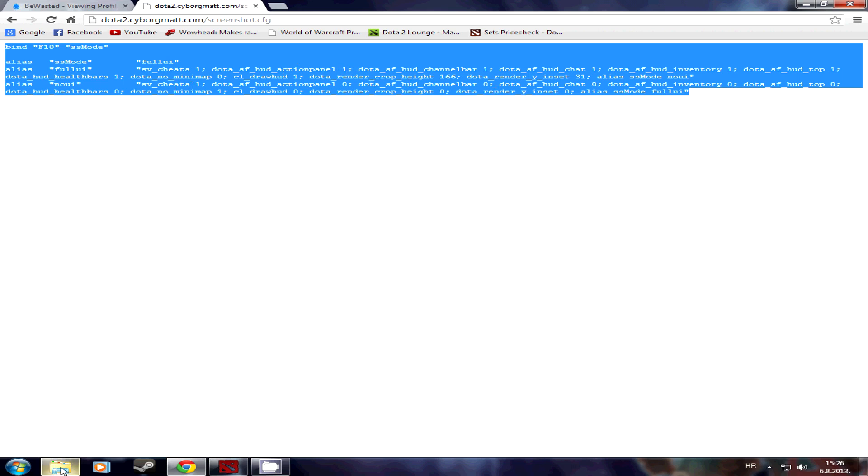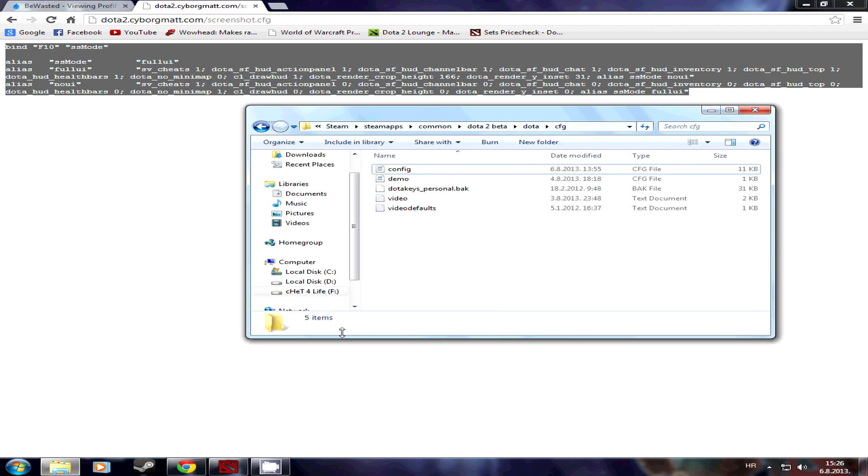Then what you do is you navigate to your Dota 2 config folder. So where you go is steam, steamapps, common, Dota 2 beta, Dota and config folder.